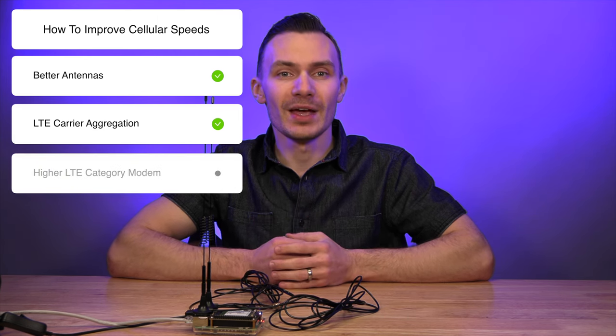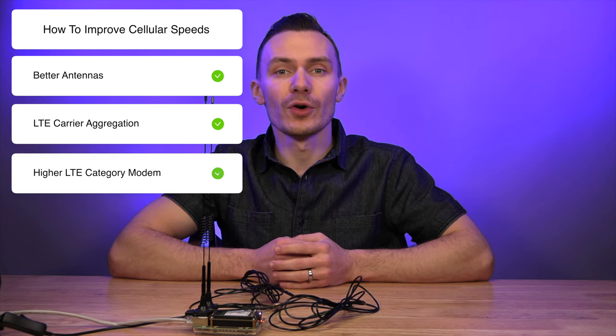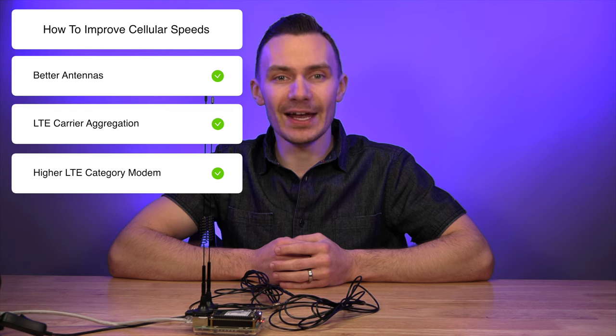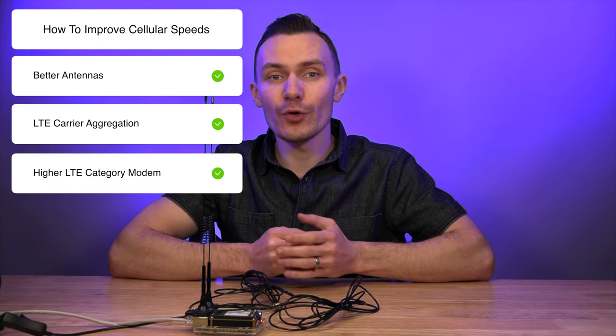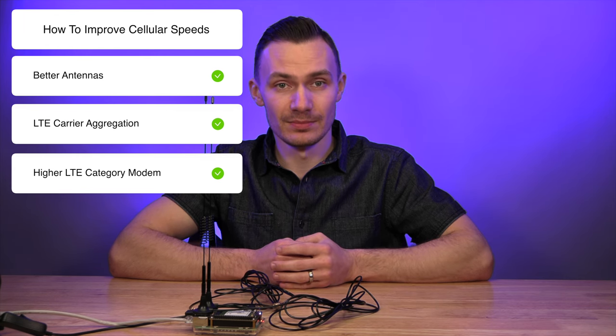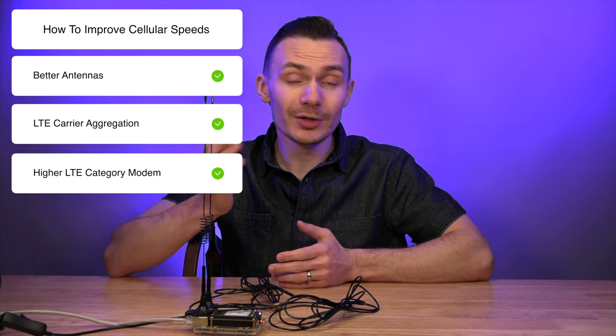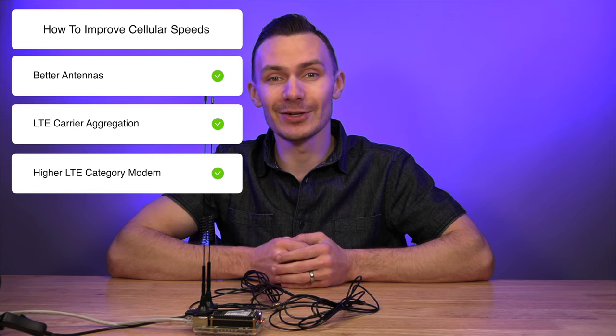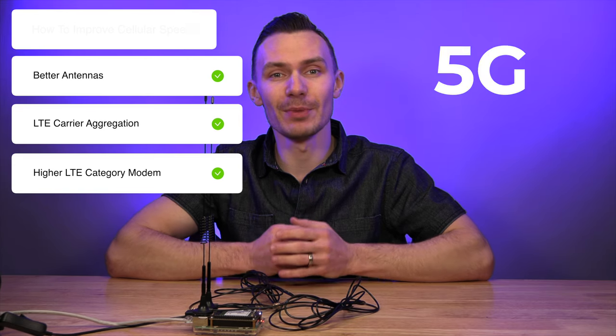Lastly, I could also use a different modem that is rated for a higher LTE category and therefore capable of higher LTE speeds. Or, of course, I could use a 5G modem.